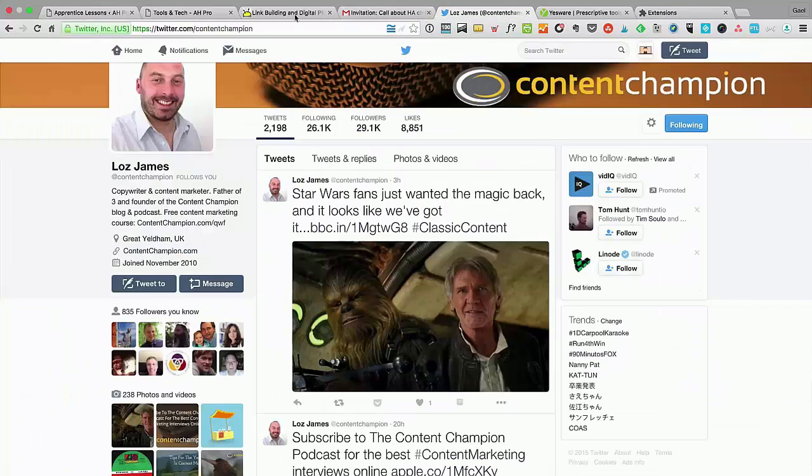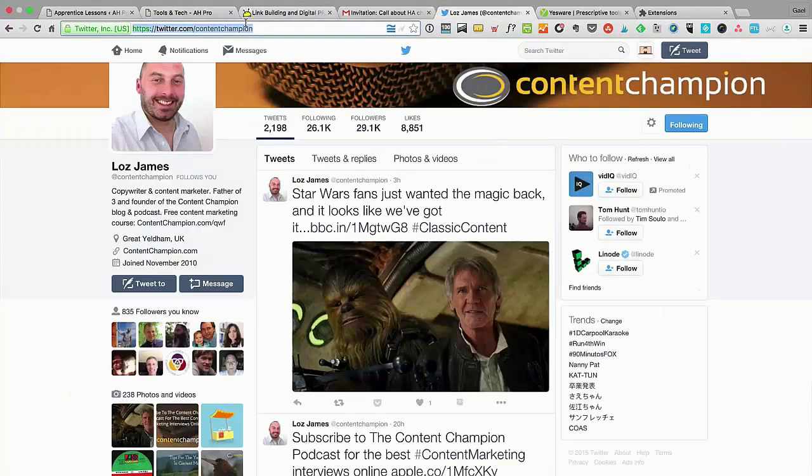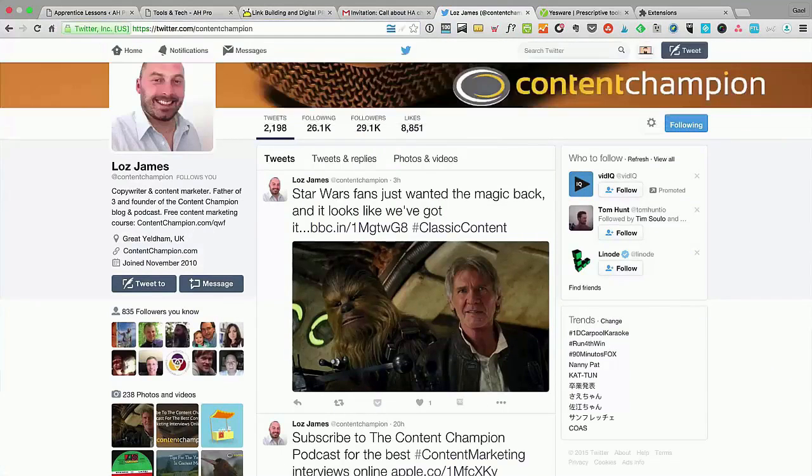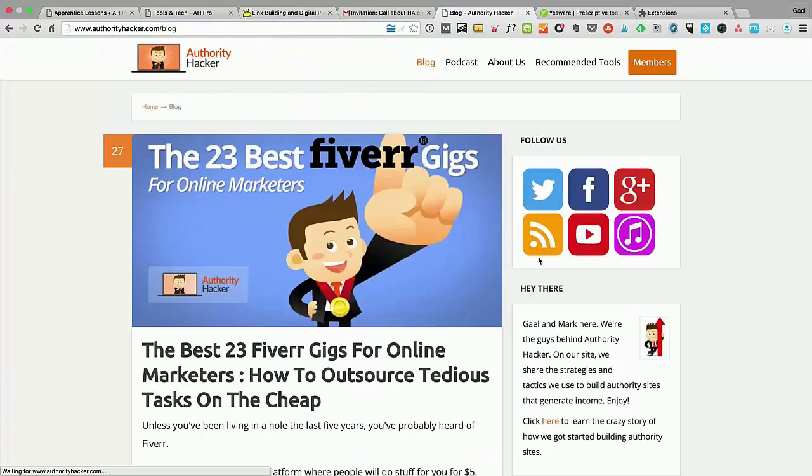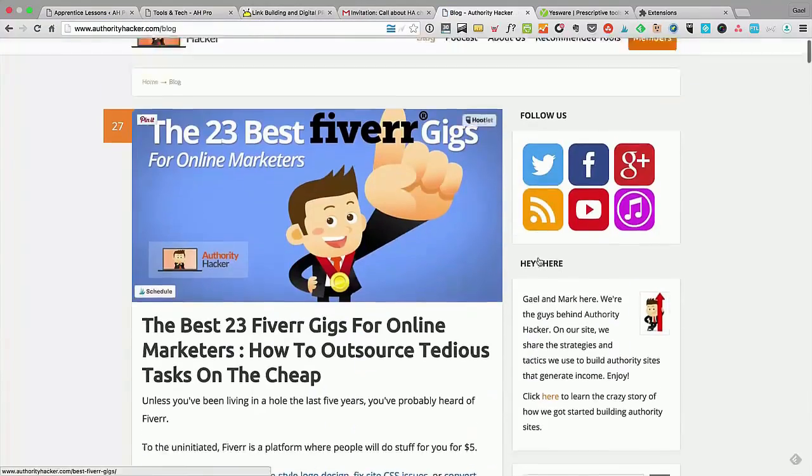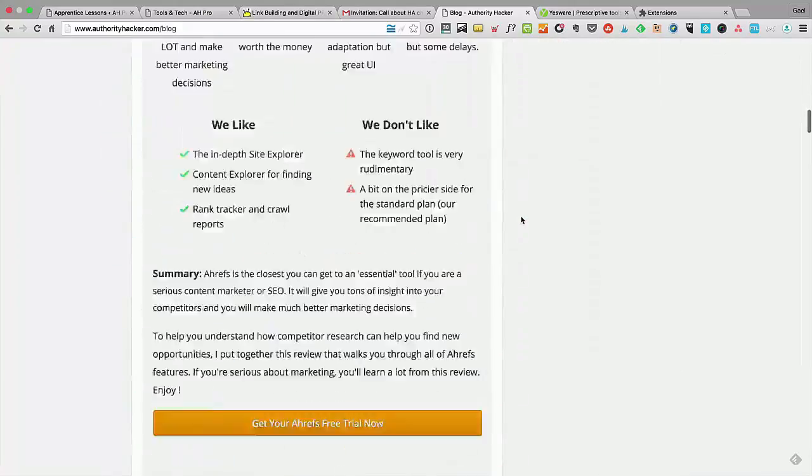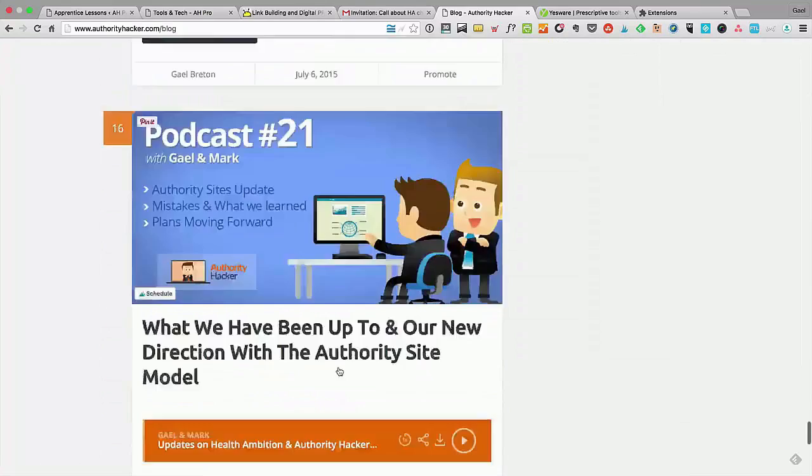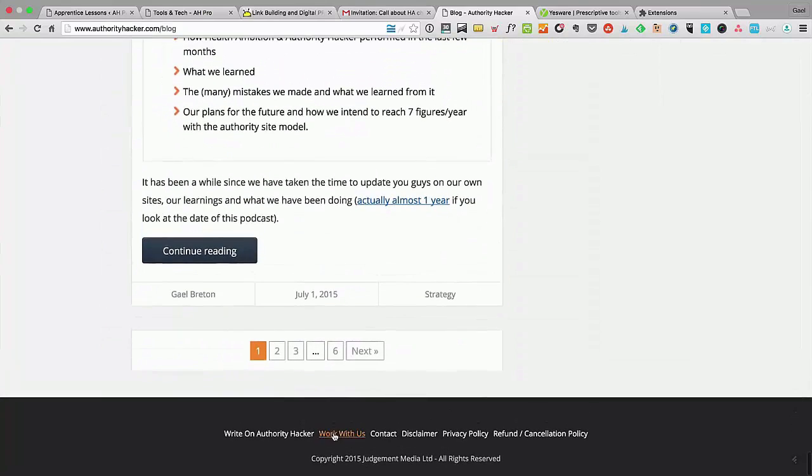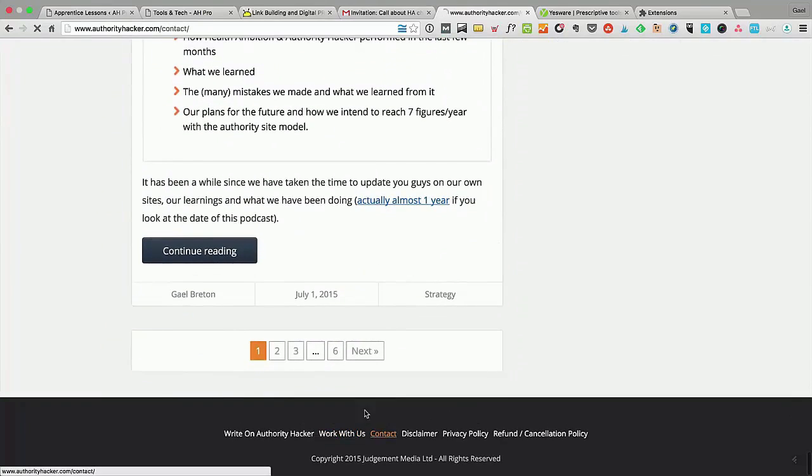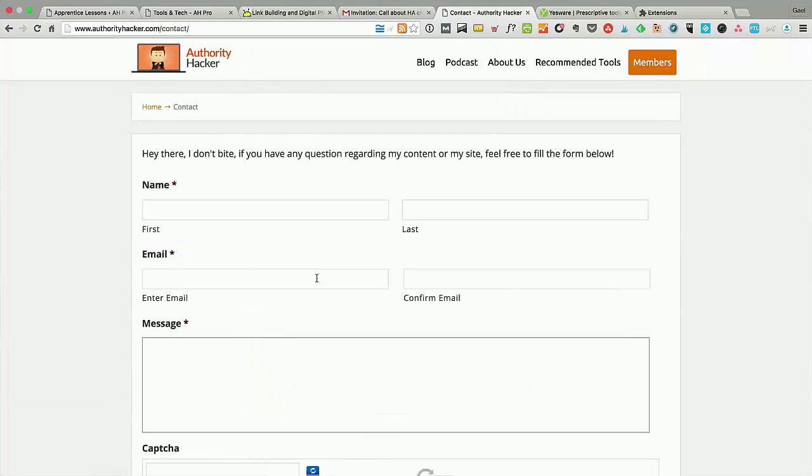Now here's one more thing we can speed up in your outreach process. For that, I'm going to go to Authority Hacker. If you want to contact us, you can either tweet at us or go to our contact page—it's basically just a contact form. You can't find our email, and that's for a good reason. I want to have some control over who can email me, and a lot of website owners are that way.